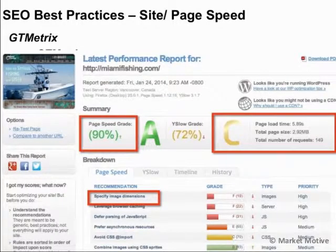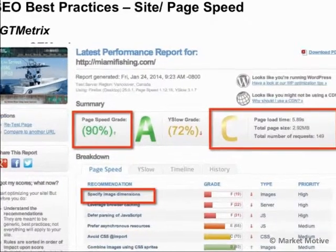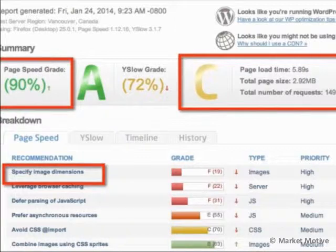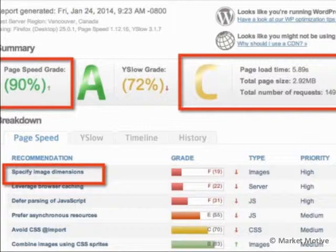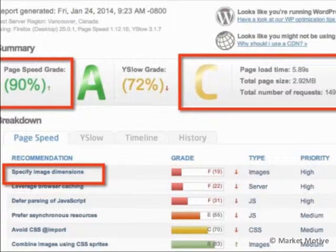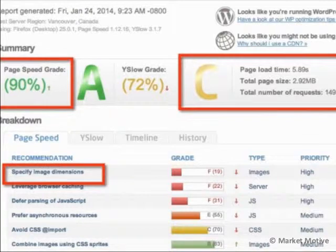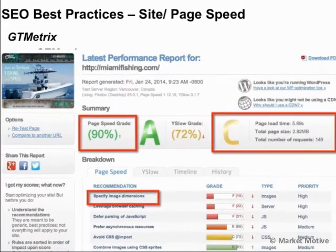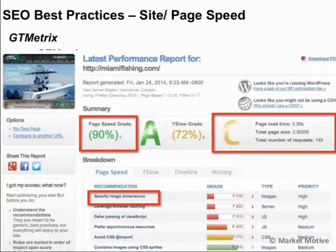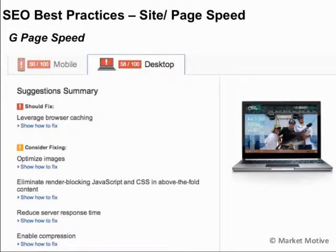To test this, we're going to look at GTmetrix. It gives us information like this — I'm not going to go through each area in detail, but it's important to make sure you're only calling your CSS once, specifying image dimensions to avoid forcing the browser to wait to load images, and parsing JavaScript at the end of the file instead of the beginning. Most importantly, image size and server speed will impact your overall speed. Test your website and make sure it's doing well.